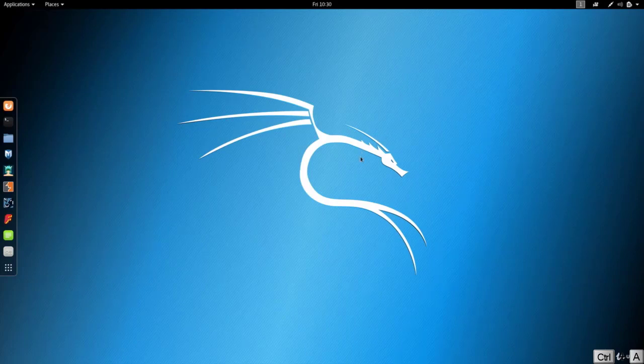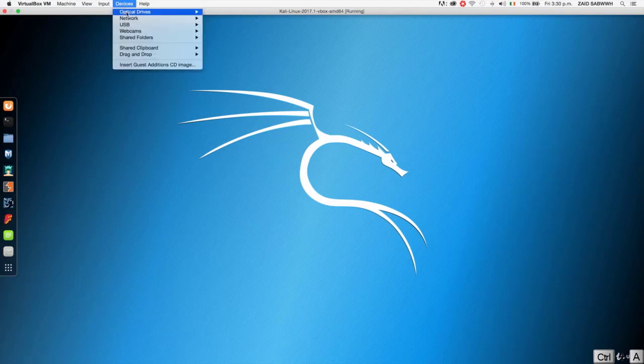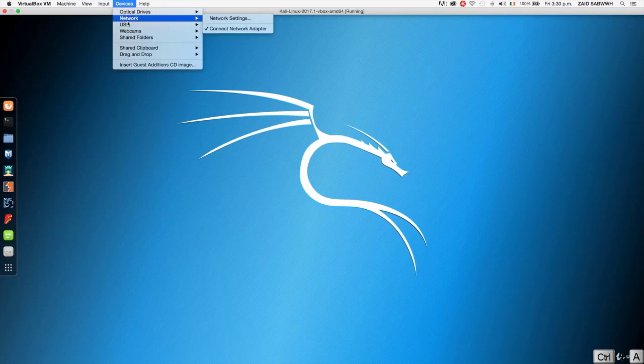And to do that we're going to go to the devices menu. So we're going to go all the way to the top, we're going to go to devices, we're going to go on USB.